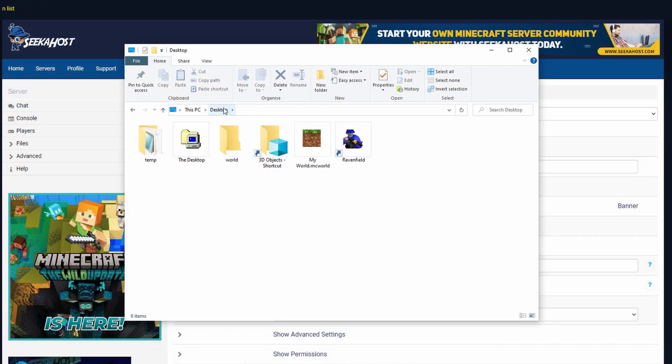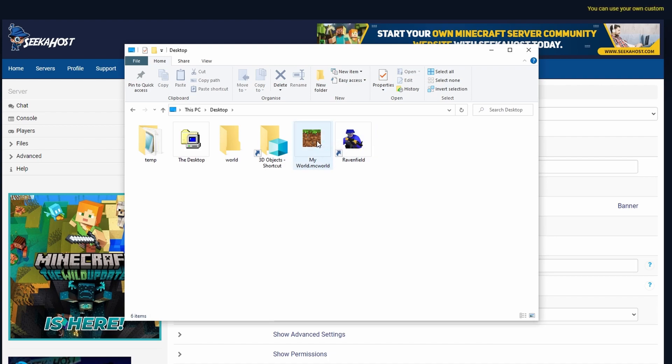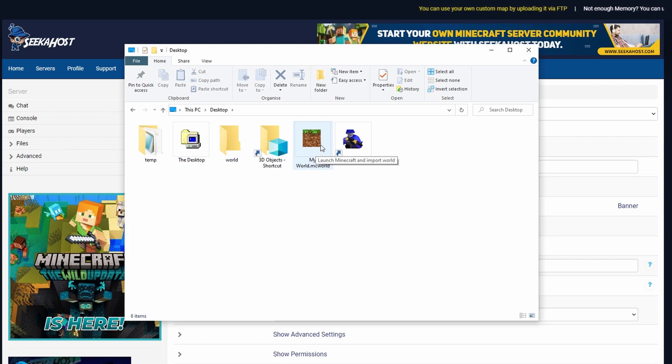So now if I go onto my desktop, you're going to see that we have my world over here, but it's going to be in a Minecraft playable version, which if you double click, it will open up the world. We want to change that and just get the files out of it.